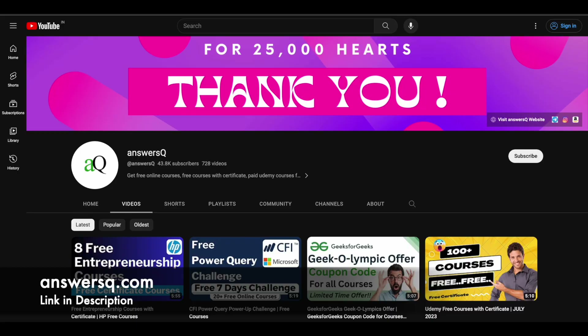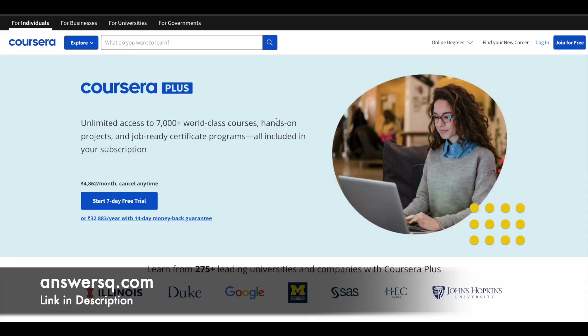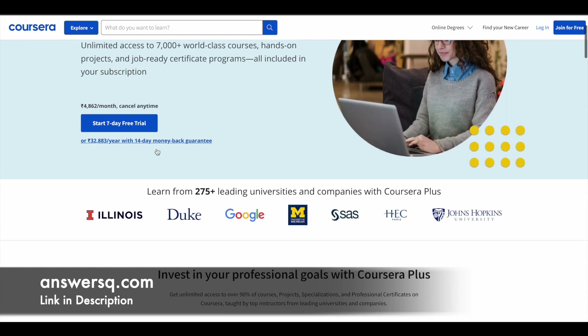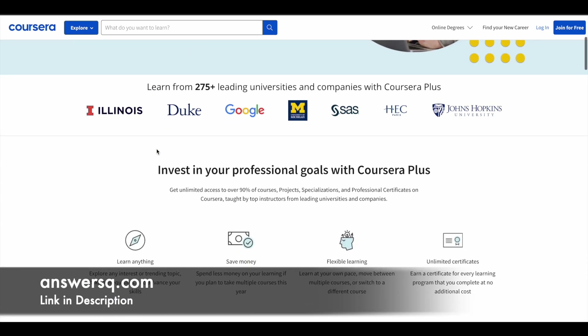Here is a small update regarding Coursera. Coursera is a very good e-learning platform where you can get courses from 275 plus leading universities and companies like Google, Meta, Amazon, Duke University, and Stanford University. A lot of top universities and companies are offering online courses across different categories through the Coursera e-learning platform.